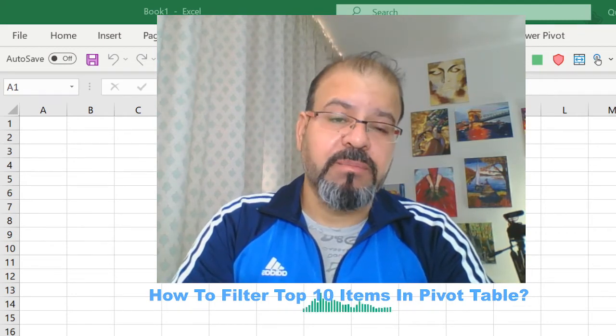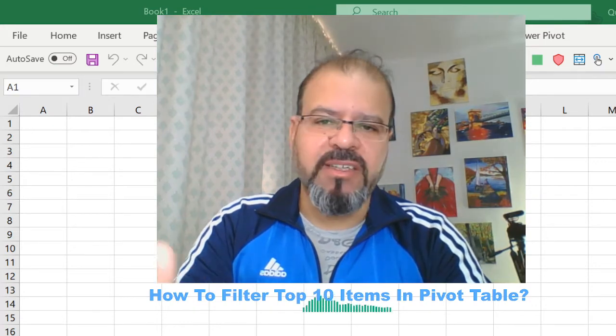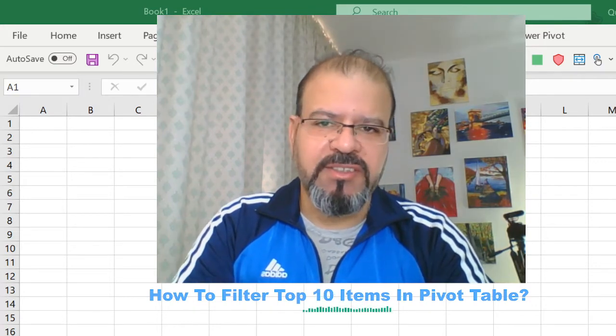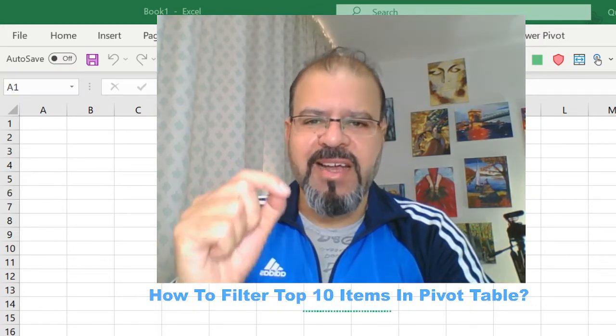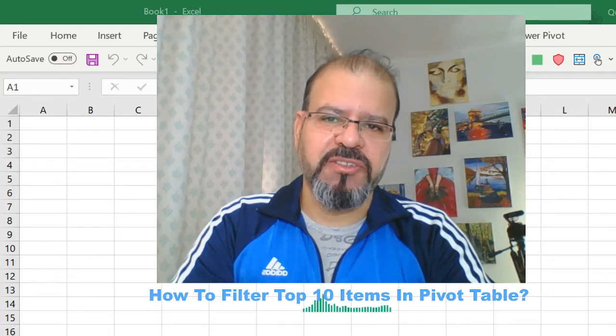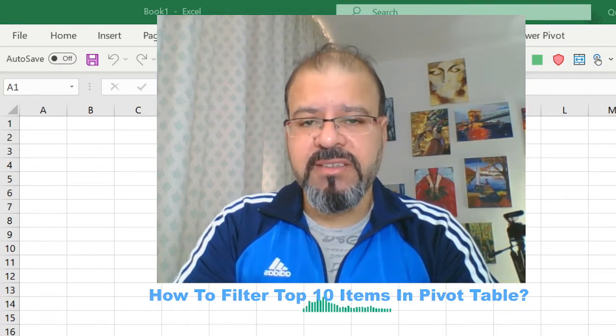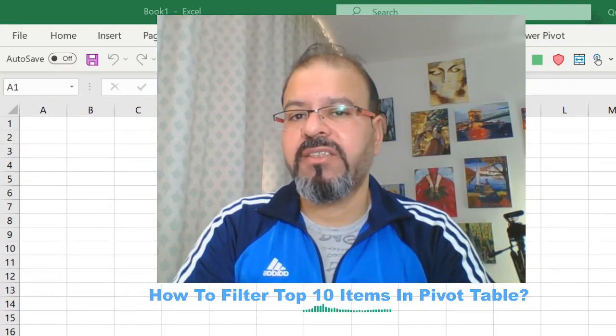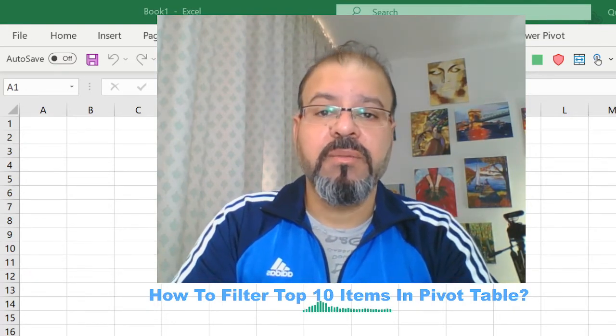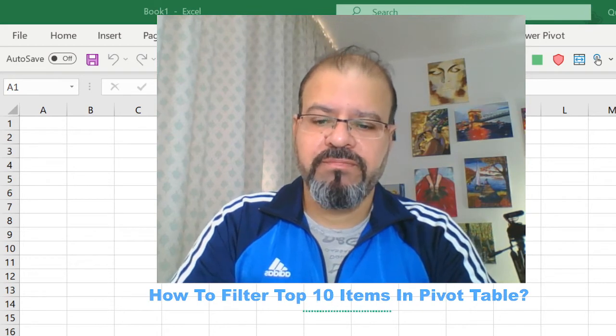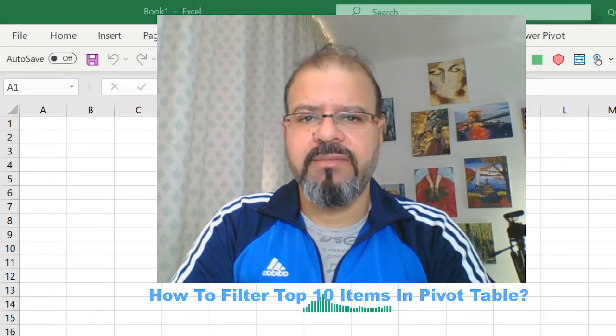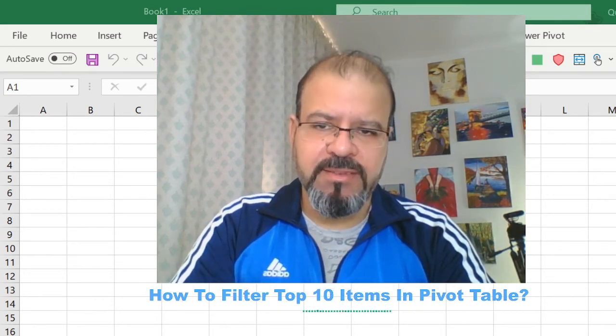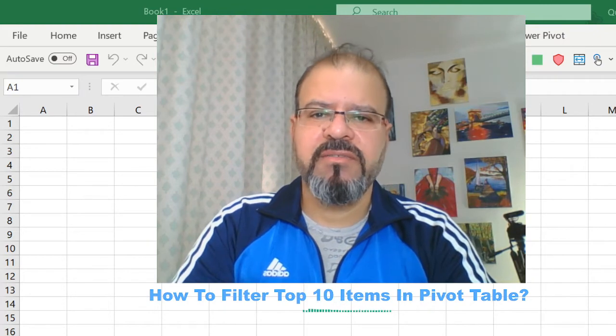For example on our data tables, generally on the data. I'm going to show you today how you can make filters and especially a top 10 filter on your pivot table and trust me it is relatively easier to run this kind of filter.